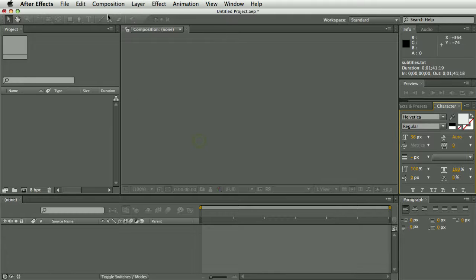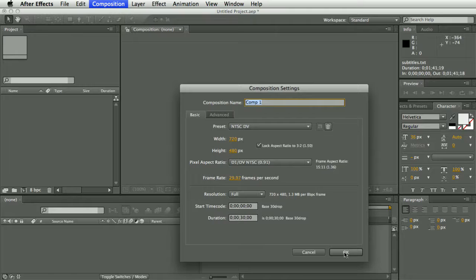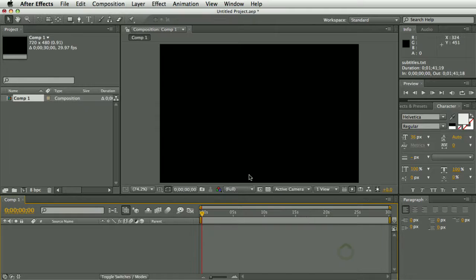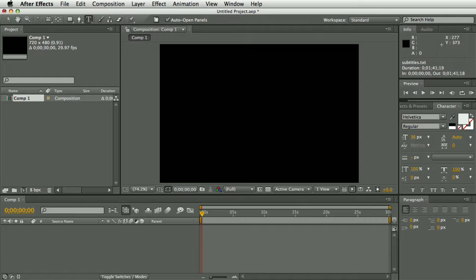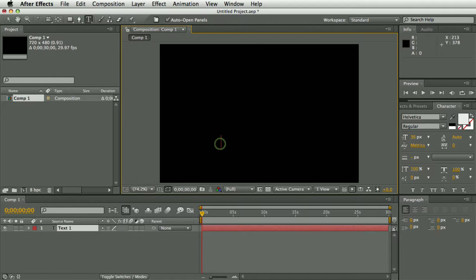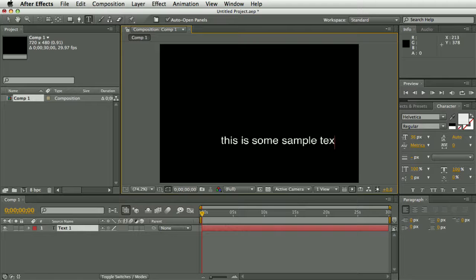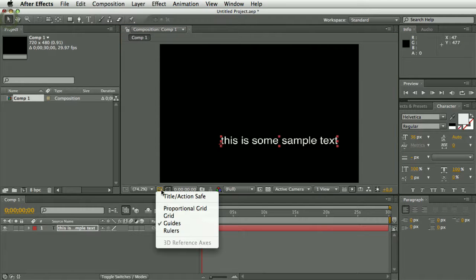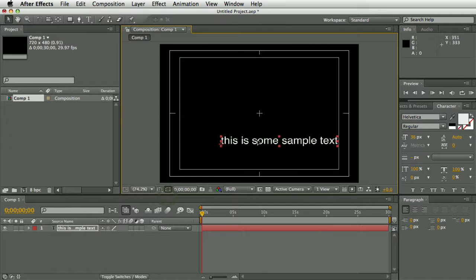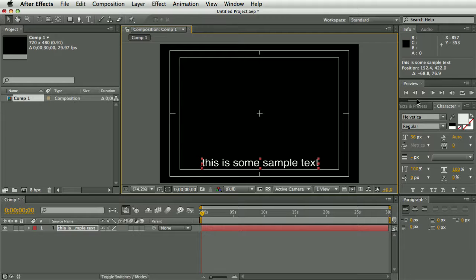So the first thing to do is create a composition with the correct format and frame rate. And before we import the subtitles, it's worth making sure your text settings are correct, so I'll just create some sample text, I'm going to make sure the size is OK and choose your font.